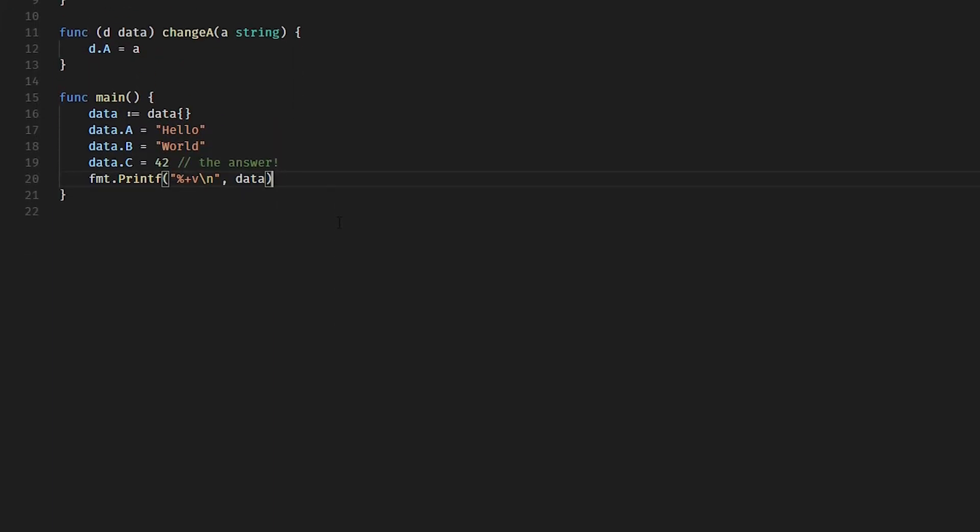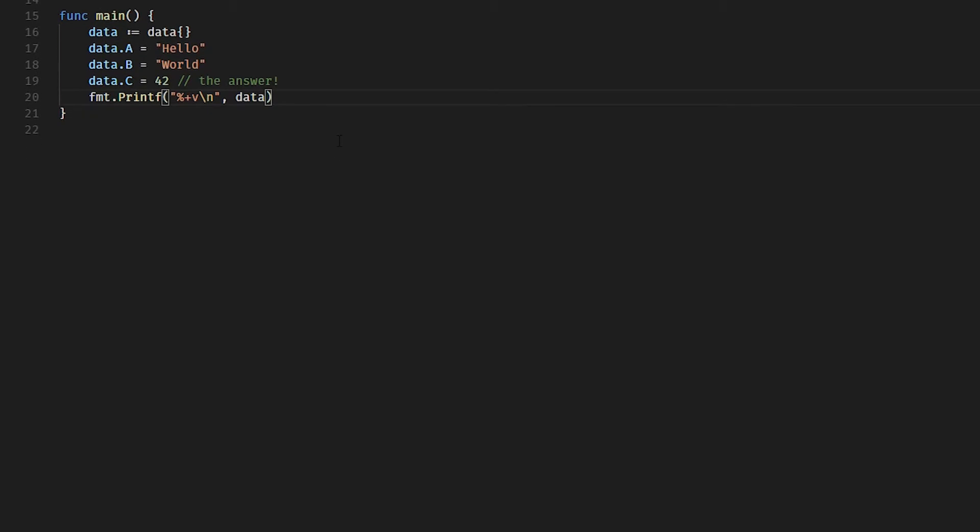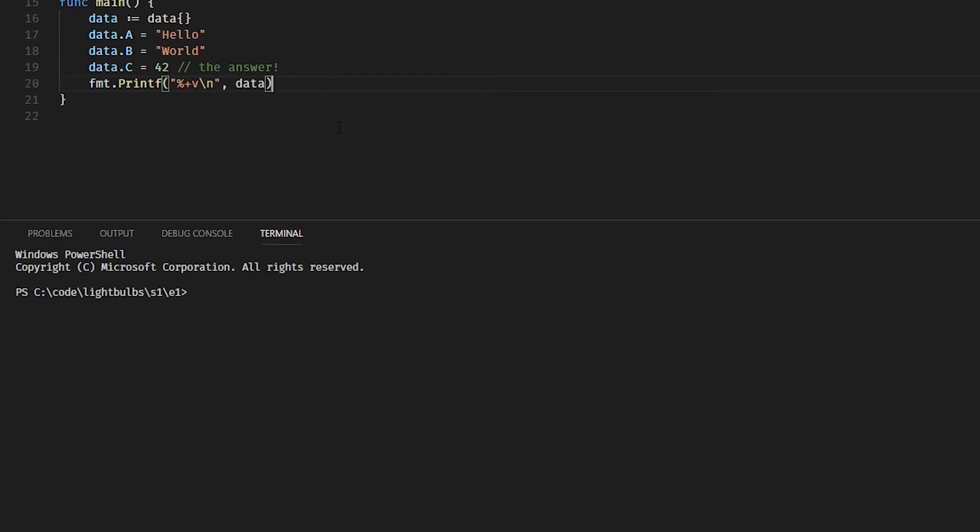So if we head down to PowerShell and run our code, what do we get? Probably what you'd expect: A equals hello, B equals world, C equals 42. Pretty simple really.